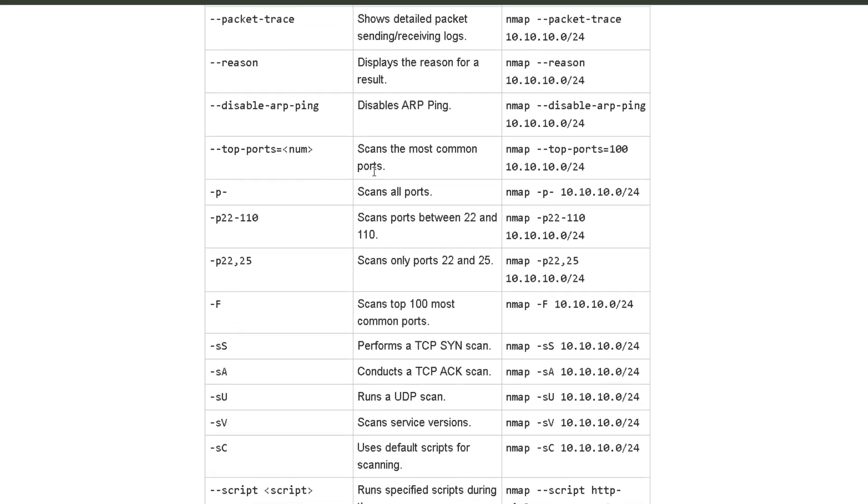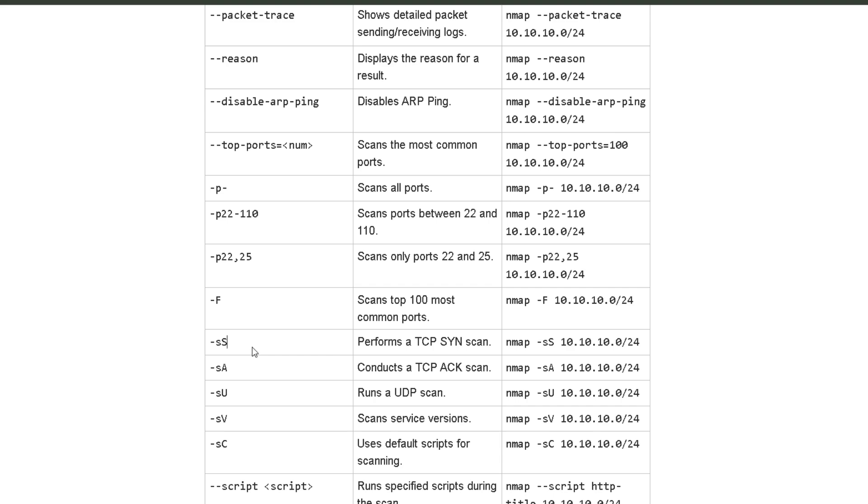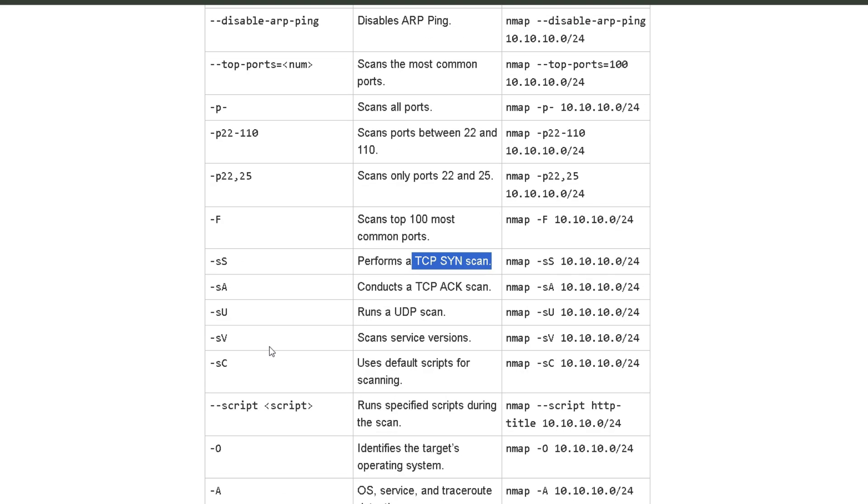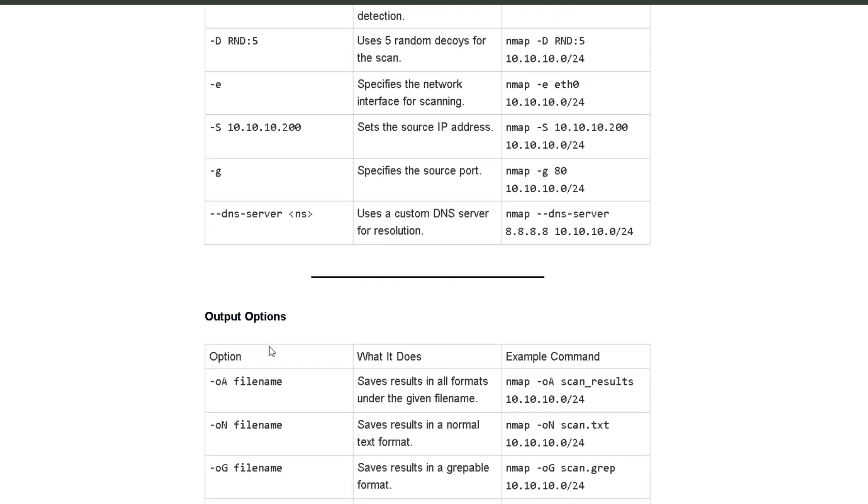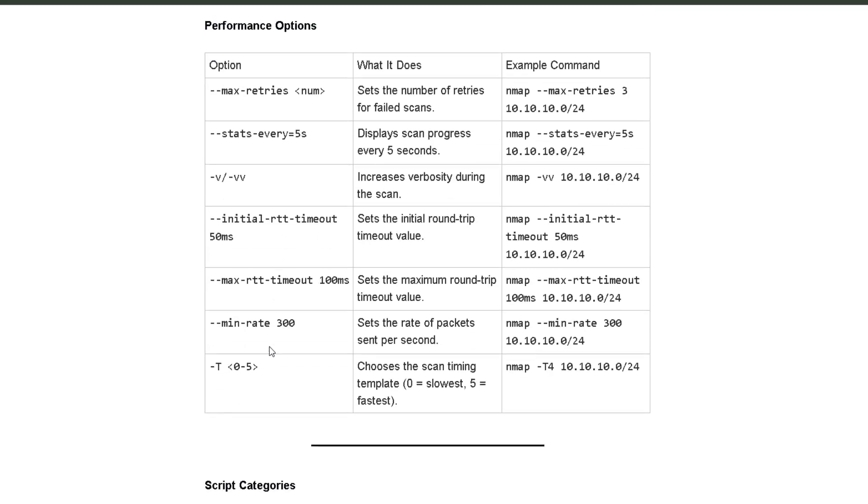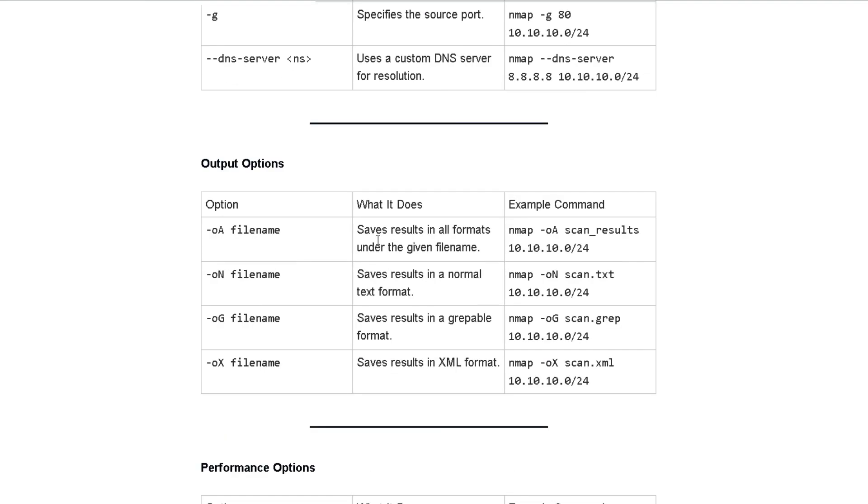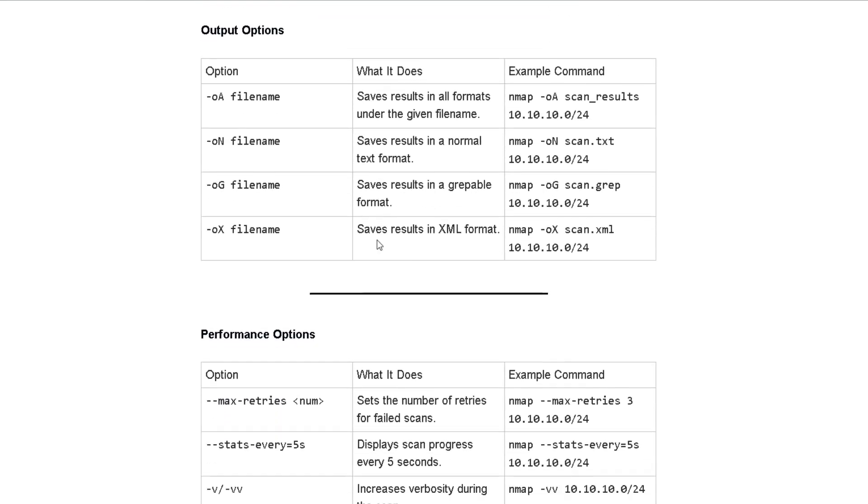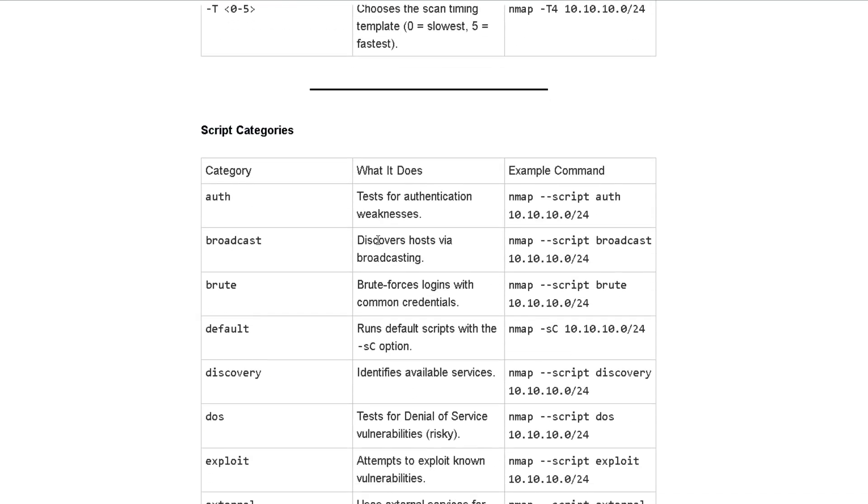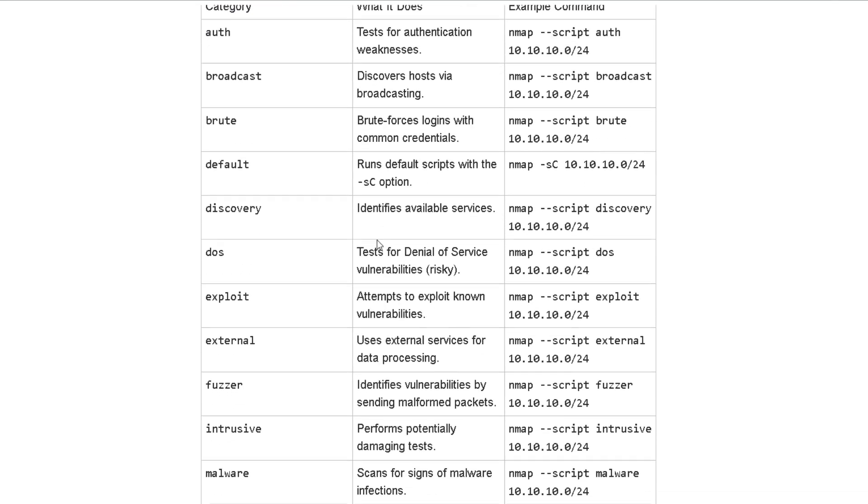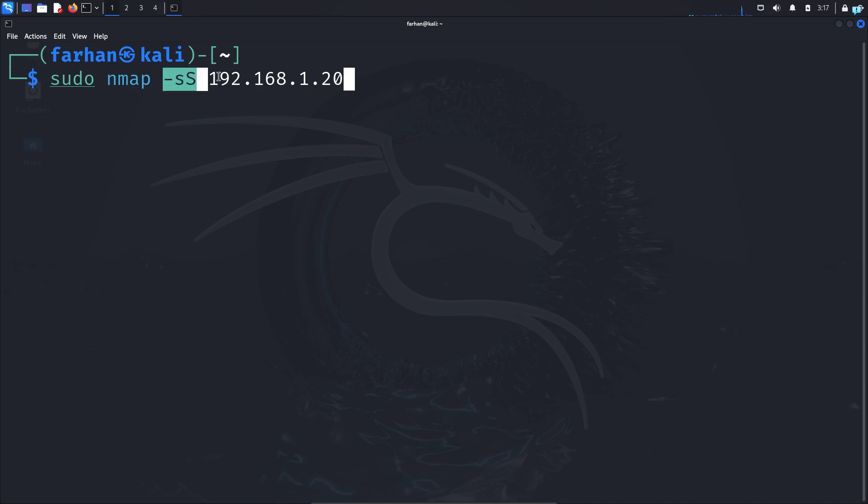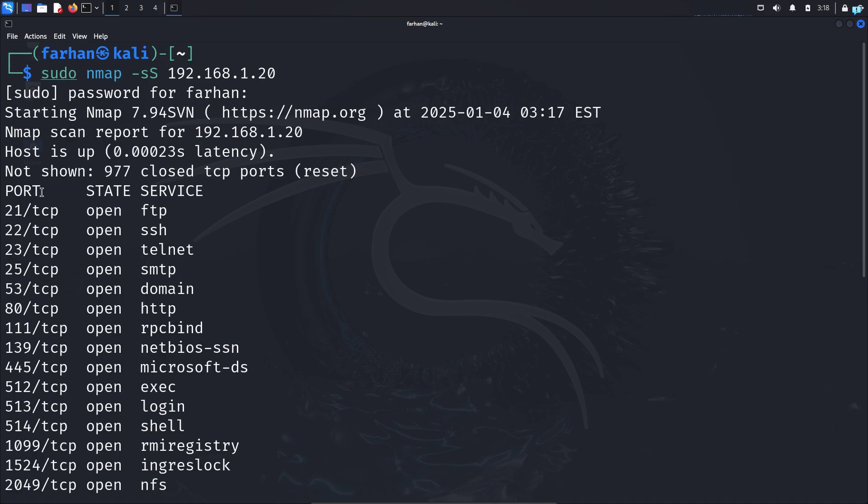Earlier, I used the -sn option which skipped port scanning and scanned the devices only. Right now, I'm using the -sS option which is performing a TCP SYN scan. And just like this, you will get all the options required to master nmap and you will get this article in the link in the description box. So I'll go back to my Kali Linux and perform the SYN scan and press enter.